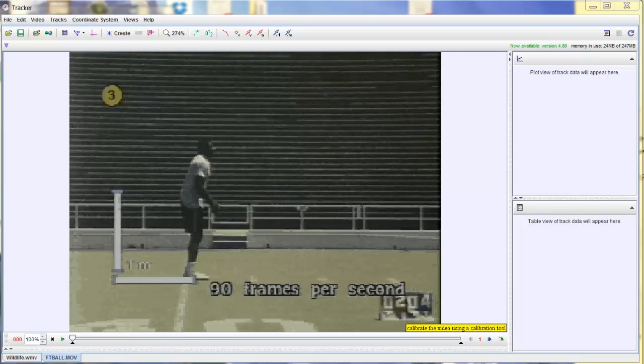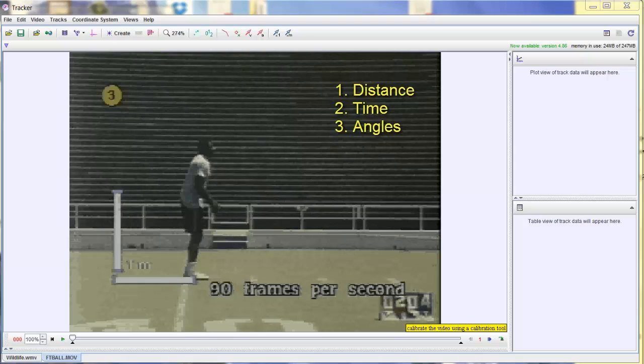Welcome back. The purpose of this video is to show you the Tracker software and how easy it is to get quick measurements on distance and time as well as angles.